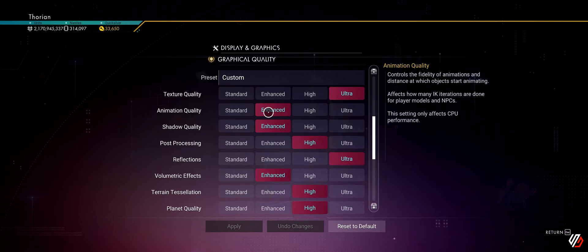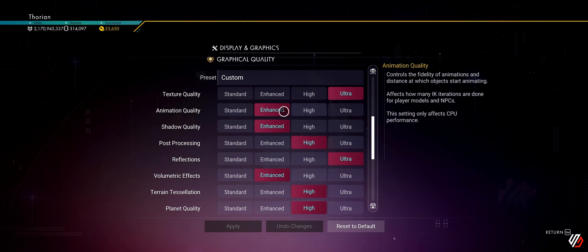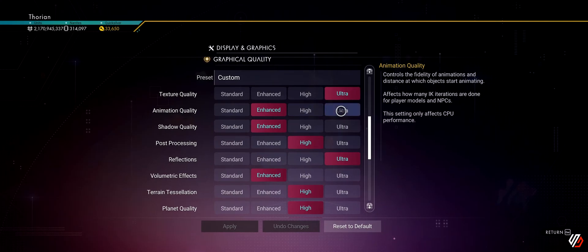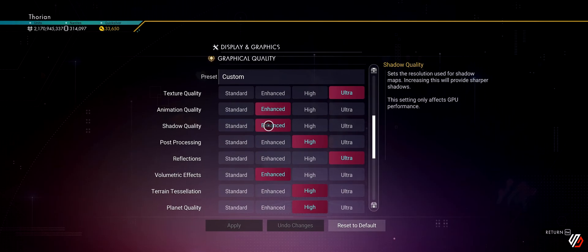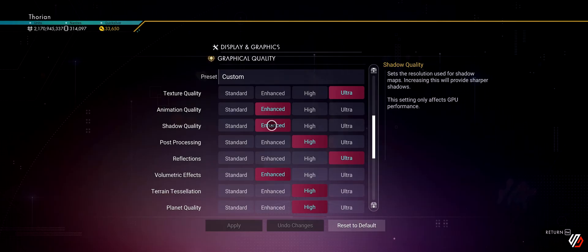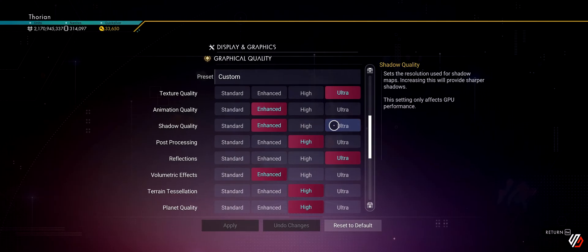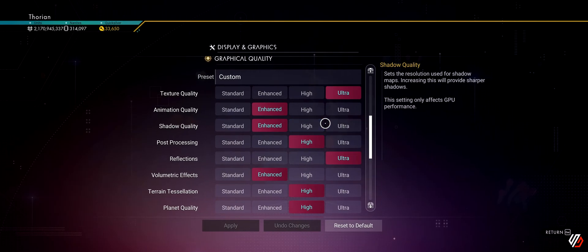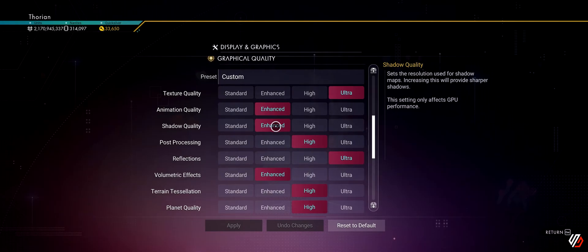Animation quality is very CPU-dependent. If you're running on a six-core processor and experiencing high CPU utilization, go ahead and drop it down to Enhanced. The visual differences between Enhanced, High, and Ultra are so small that the majority of people will not even notice. Shadow quality is personal preference. I like the way Enhanced softens the shadows. If you like High or Ultra and want them a little sharper, go ahead and pick it, but I would recommend Enhanced.